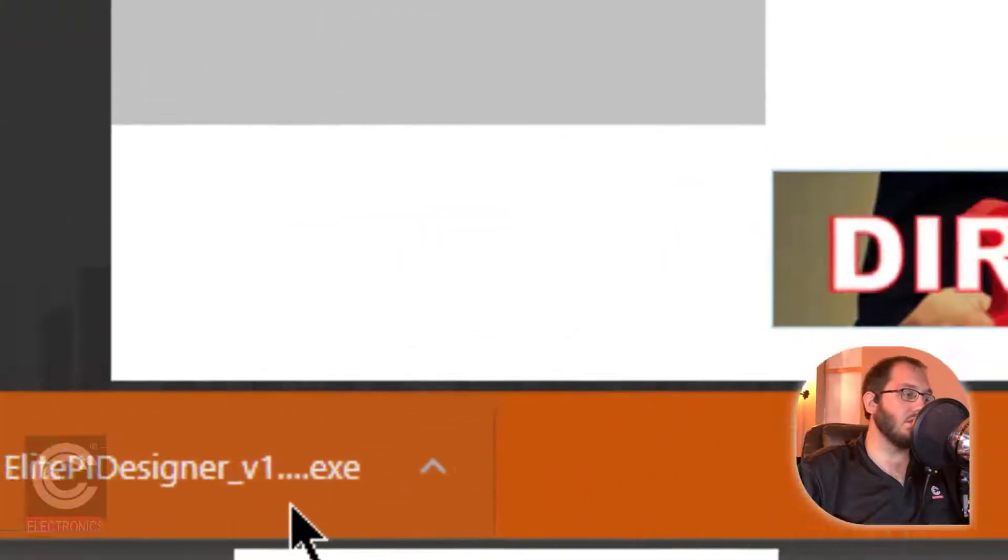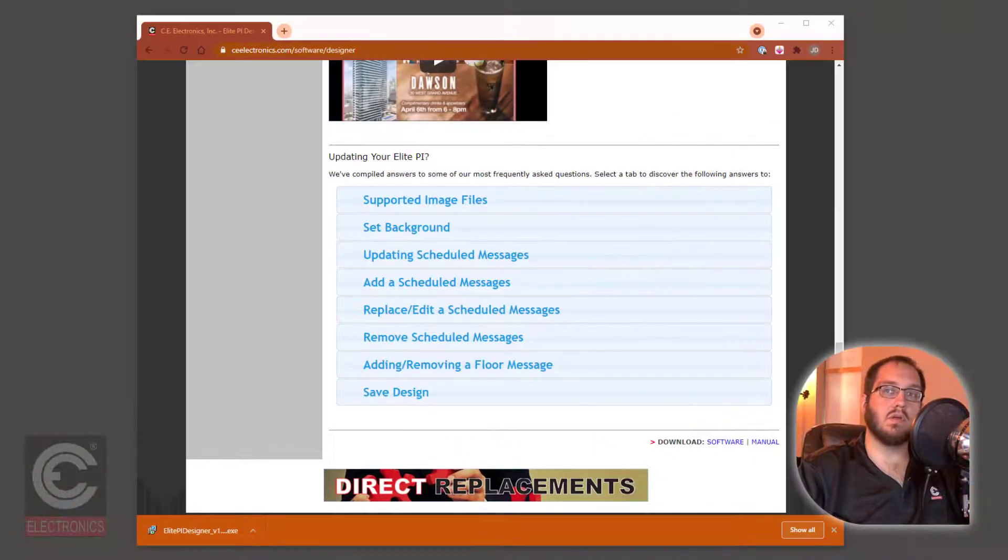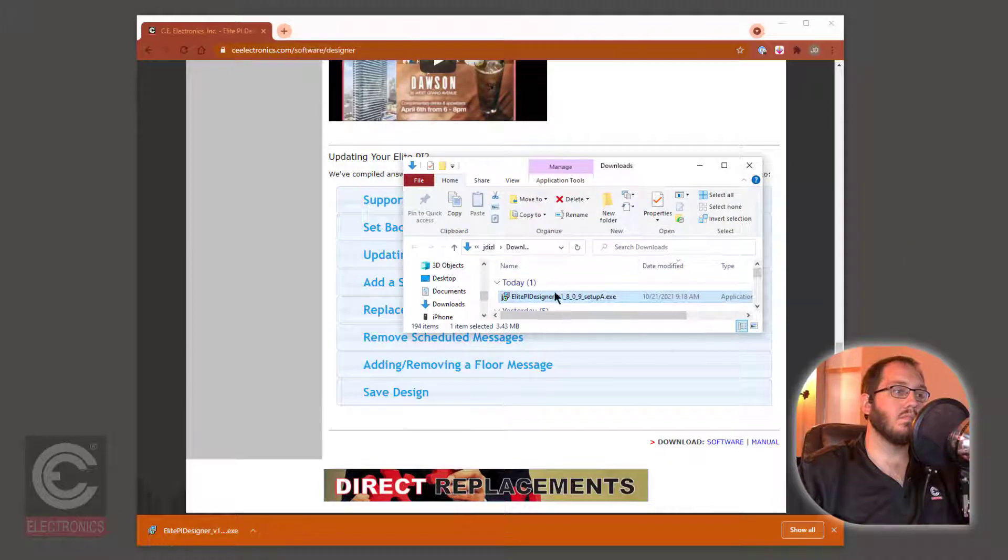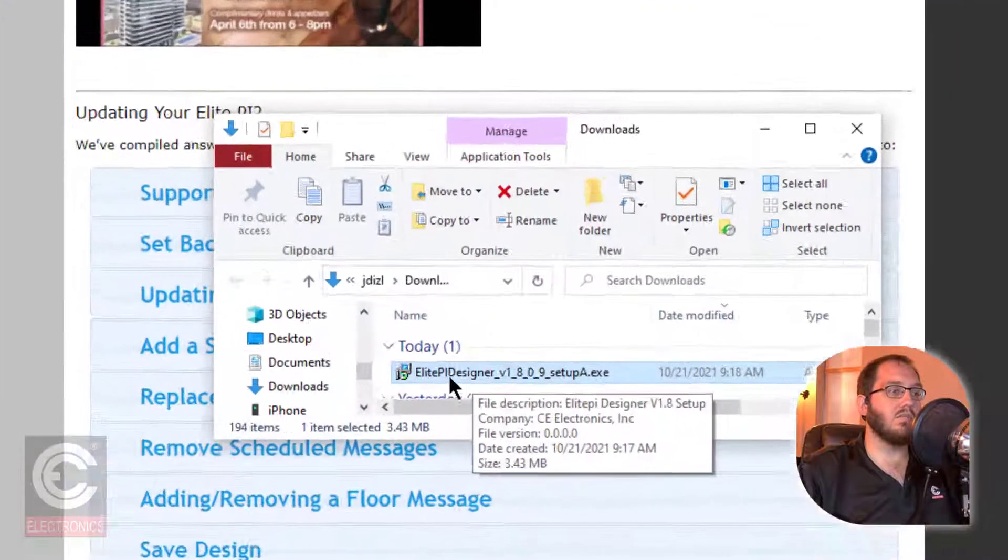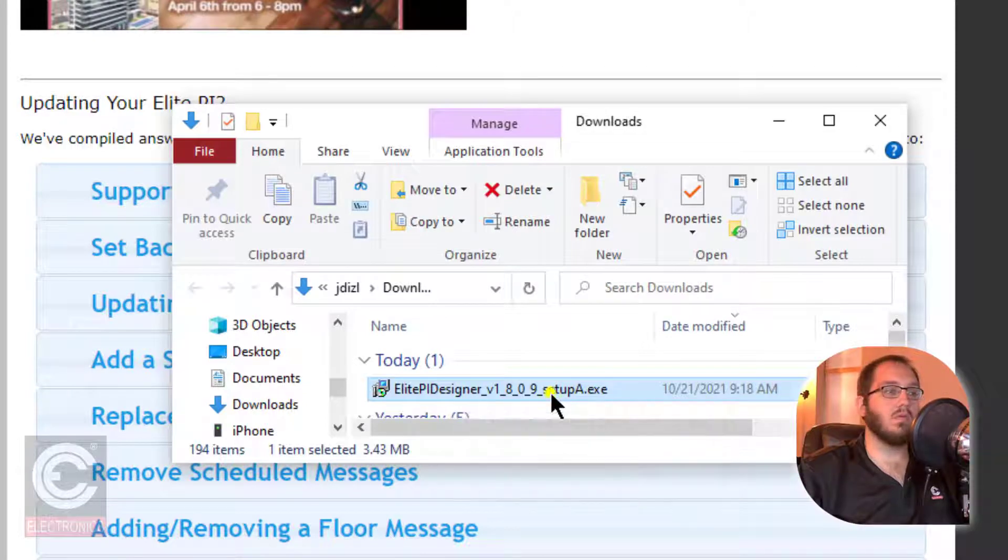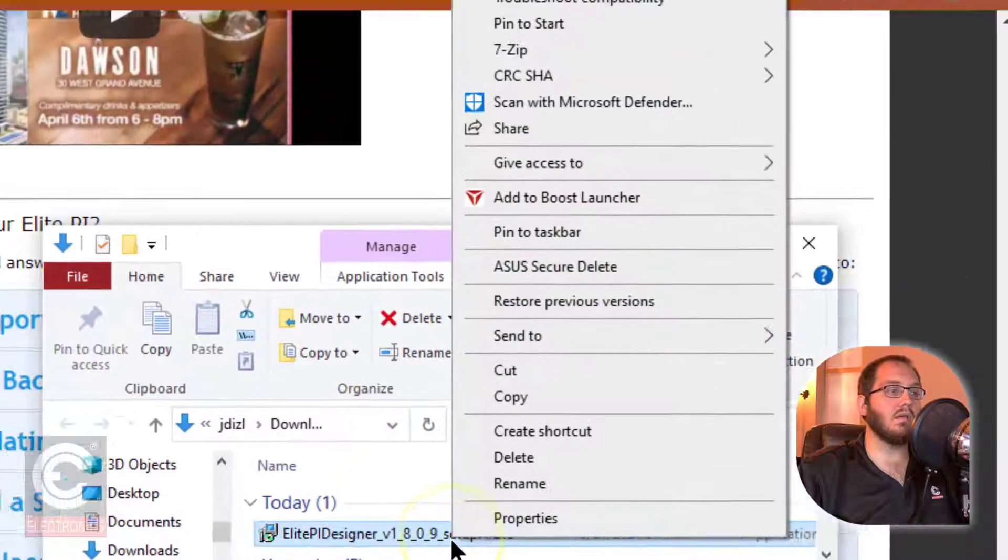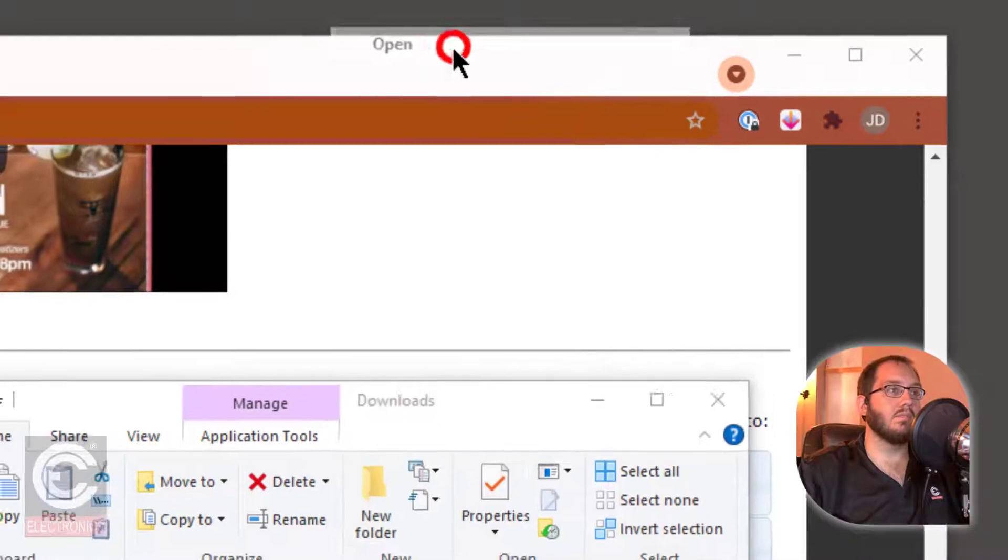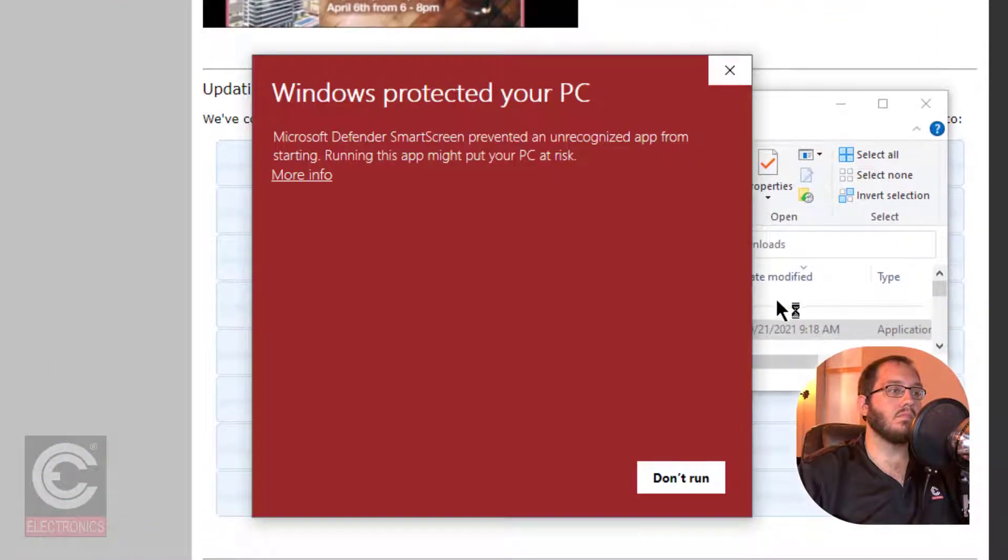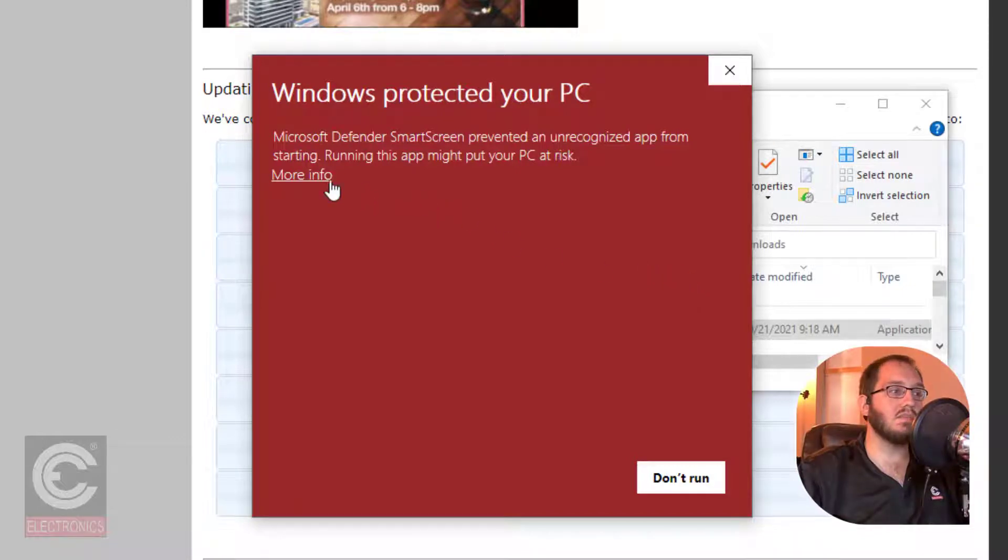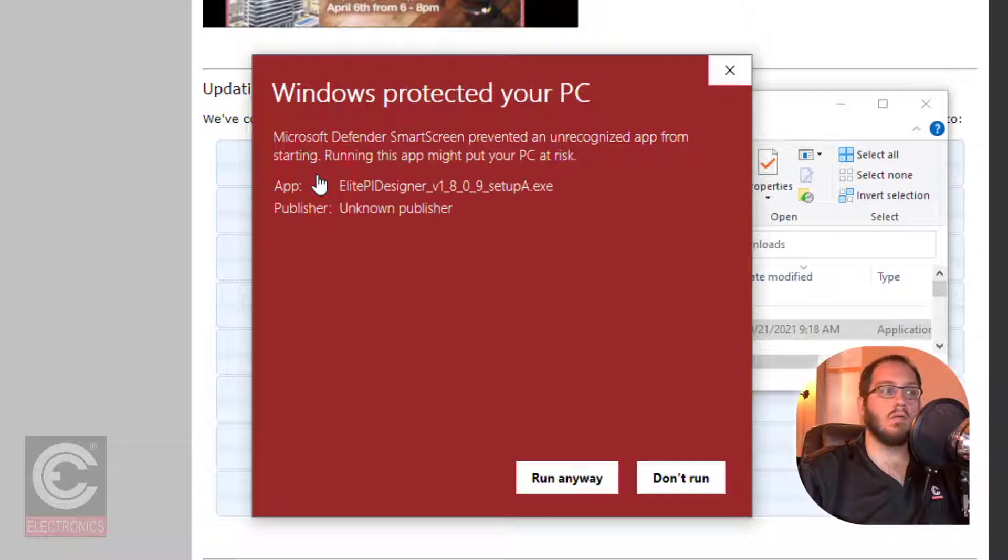Typically, your internet browser will save the downloaded file to your Downloads folder. Go to your Downloads folder and look for the ElitePIDesigner.exe file. Right-click and select Open. If your computer brings up a window saying that this software is unrecognized and warns you not to install, select More Info, and then select Run Anyway.